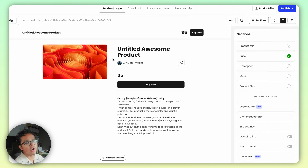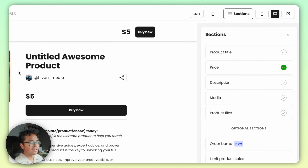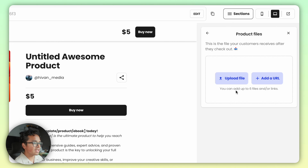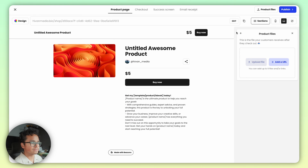Now you're on the product page and you can set up all the details like the title, description, price, cover image, and URL. This is also where you add the actual product file.